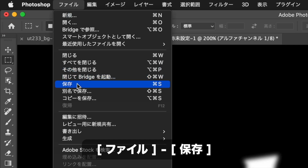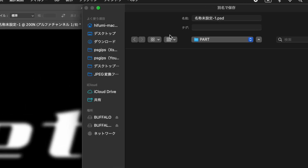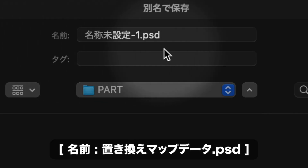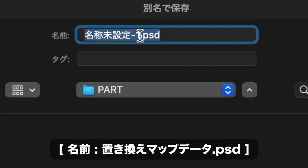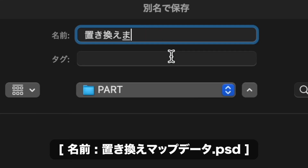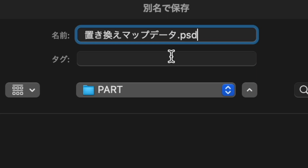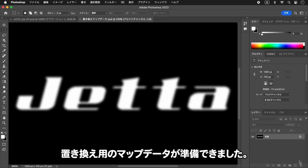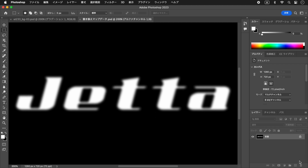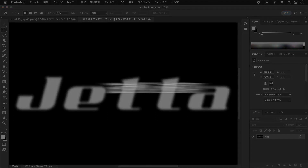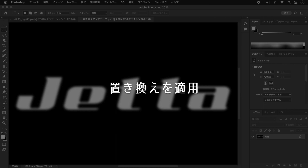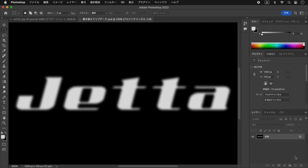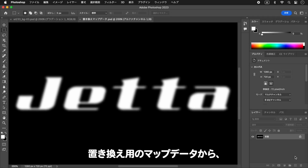実行すると自動的に白黒のドキュメントが開きます。フィルターメニューからぼかしを選択し、ダイアログで半径を入力してOKをクリックします。メニューから保存を選択し、名前に「置き換えマップデータ.PSD」を入力して保存をクリックします。置き換え用のマップデータが準備できました。